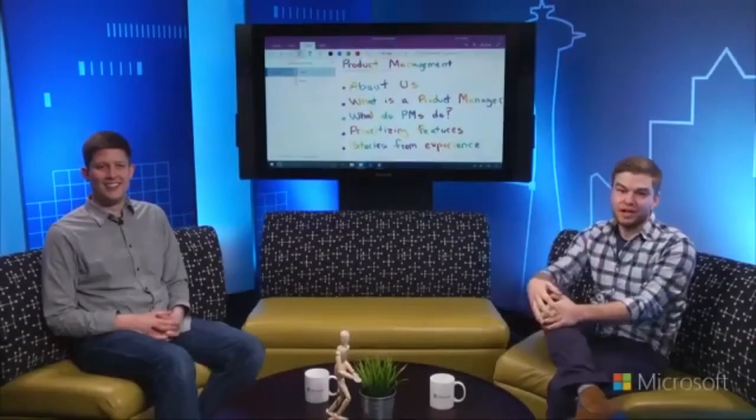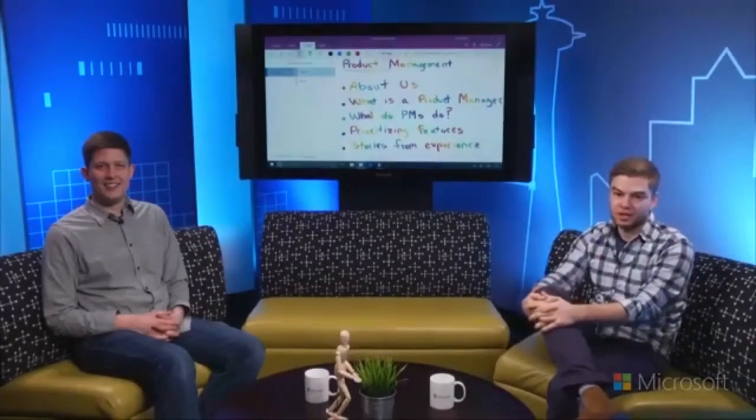I'm Ian Mikitzel, a product manager on the OneNote team at Microsoft. I studied usability design at the Rochester Institute of Technology in Rochester, New York, and I've been at Microsoft for six years. And I'm William Devereaux, also a product manager on the OneNote team. I went to school at California State University, Sacramento, where I studied computer science. I've been on the OneNote team for about three years, where I lead all of our Windows apps.